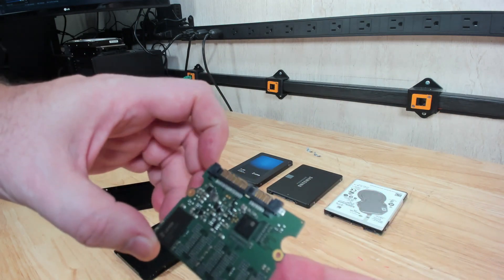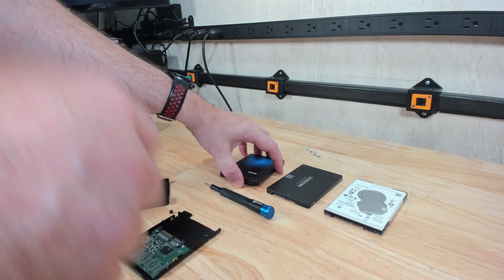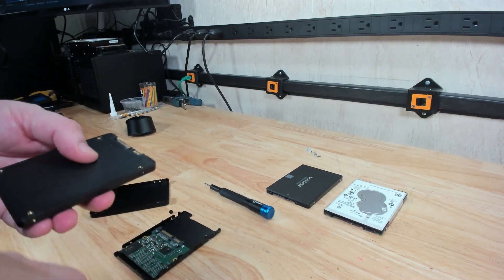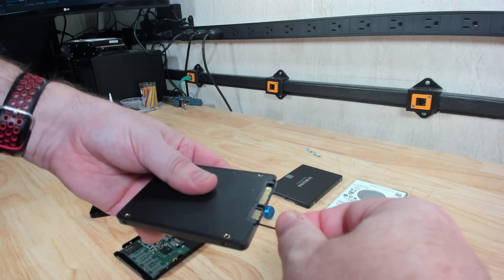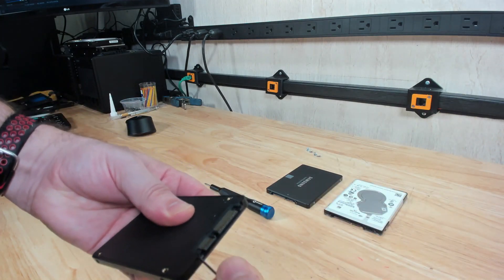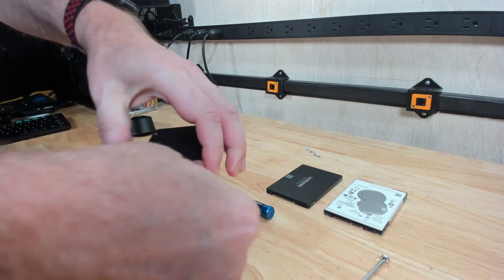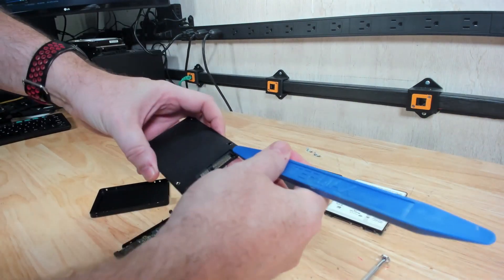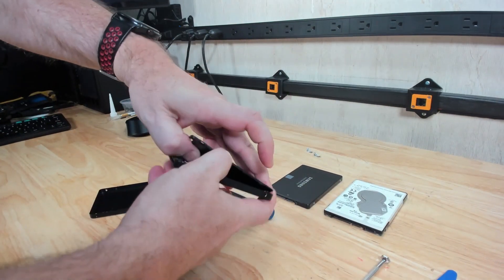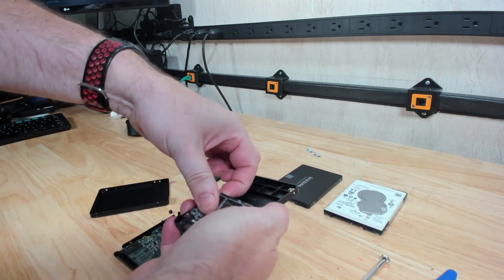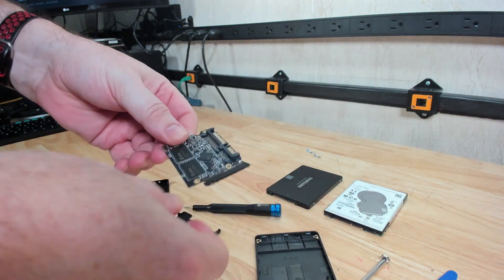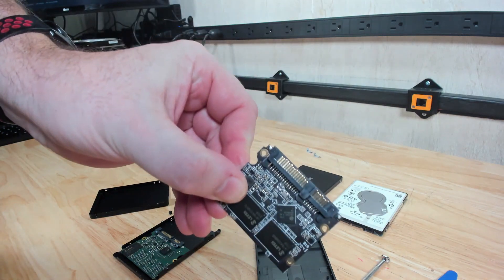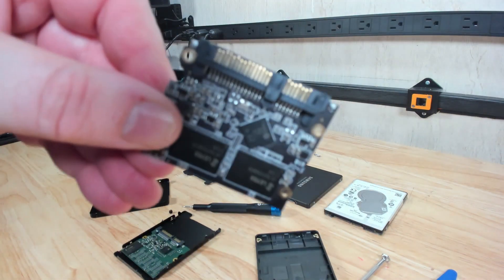Compare that with the 128 gigabyte SSD. This one is very similar; you just have to find a good spot to pry it open. So no screws, just remove it, and this doesn't even have any screws in it. It's just in there for the ride.